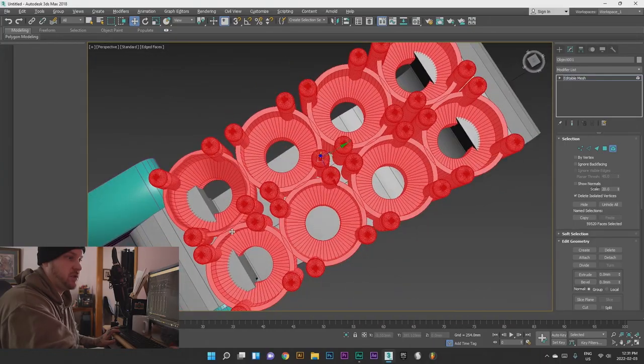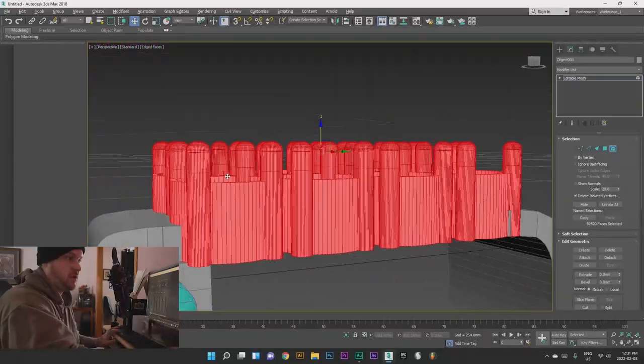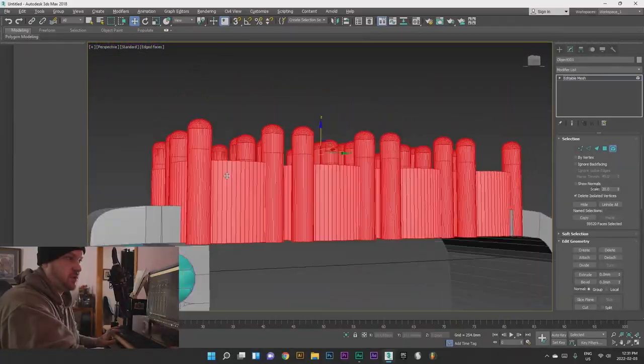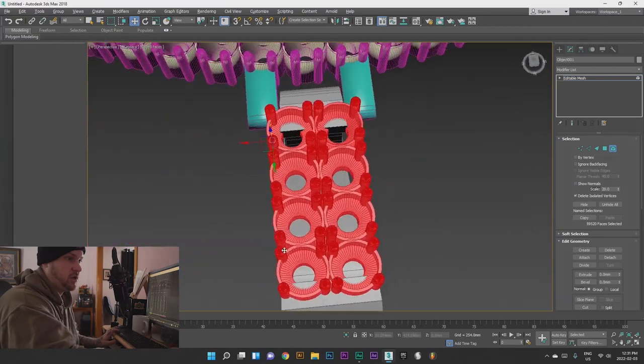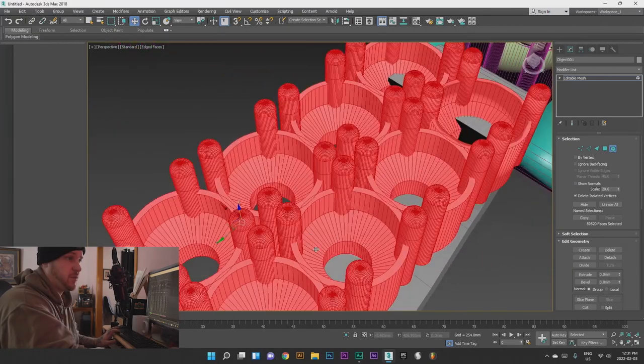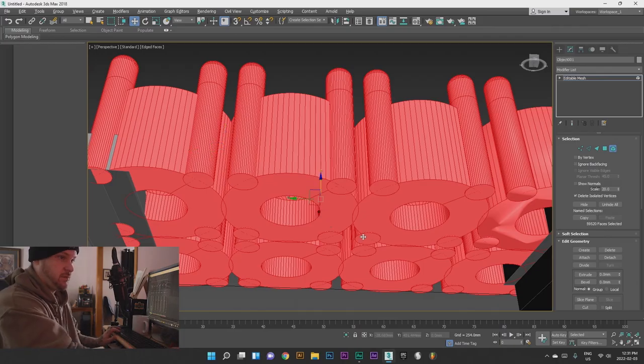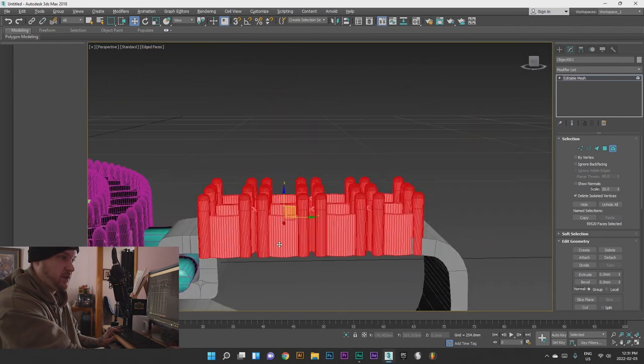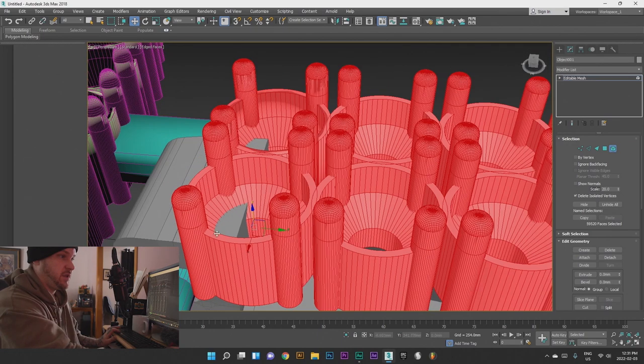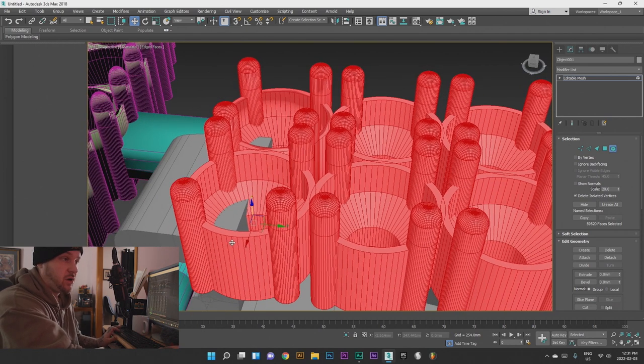I'm going to need to Pro Boolean this. Another thing too: I don't worry about the geometry as much on pieces that are printing, except that everything has to be closed off completely. If you have any open faces, any edges that aren't filled in the 3D geometry, when you try to print it it's going to give you an error in the STL file — an open space error. It doesn't like that.